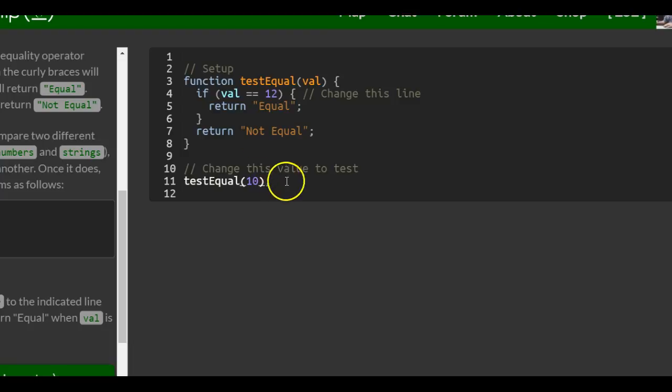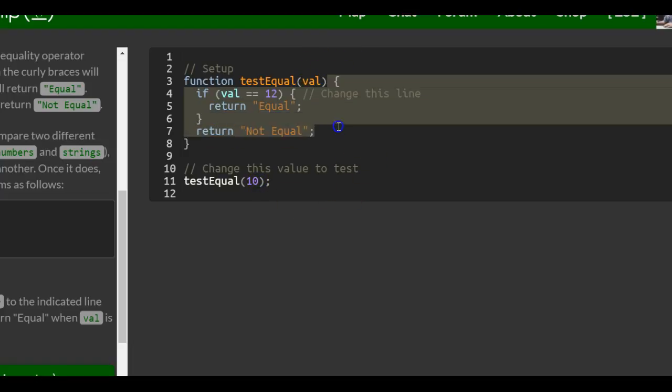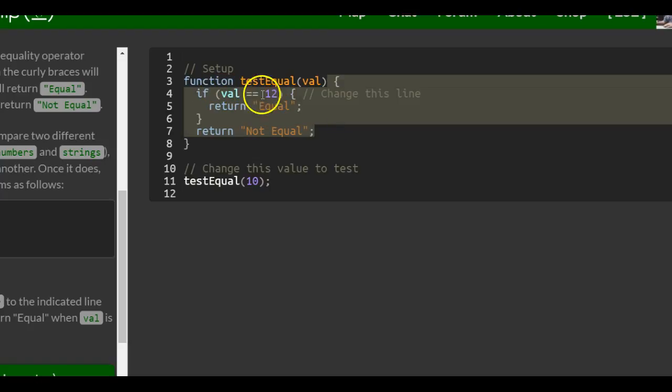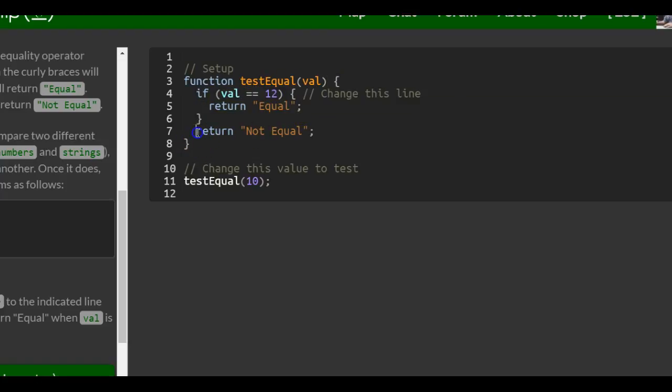Right now, it will return not equal when we test this. Why? Because 10 will be put into place of Val here. And then if Val, which is 10, is equal to 12, return equal. Since it's not equal, it will not run this part of the code. It will actually return not equal.